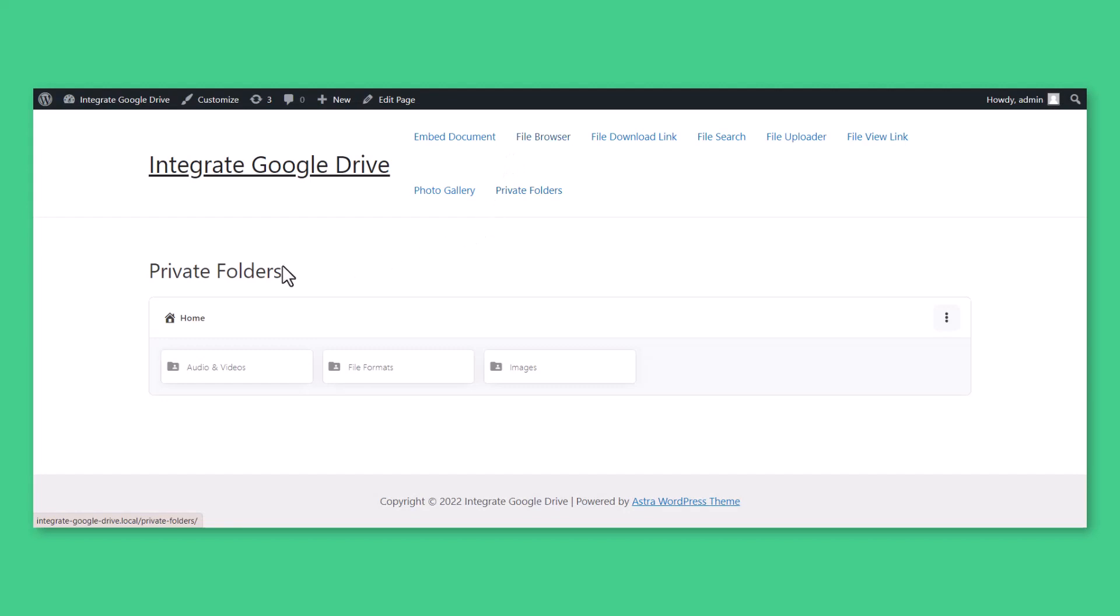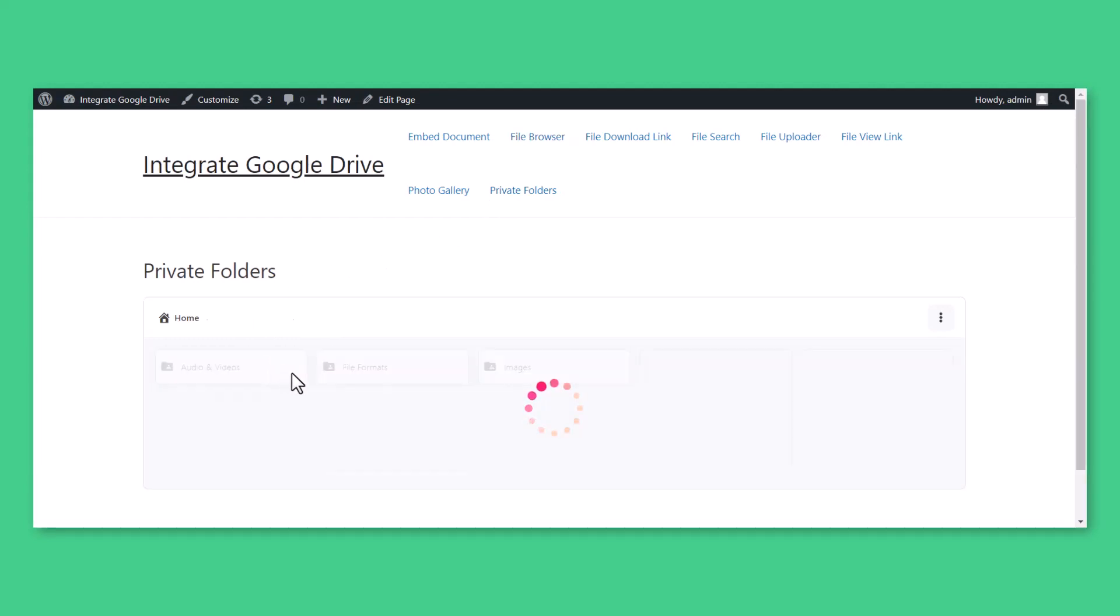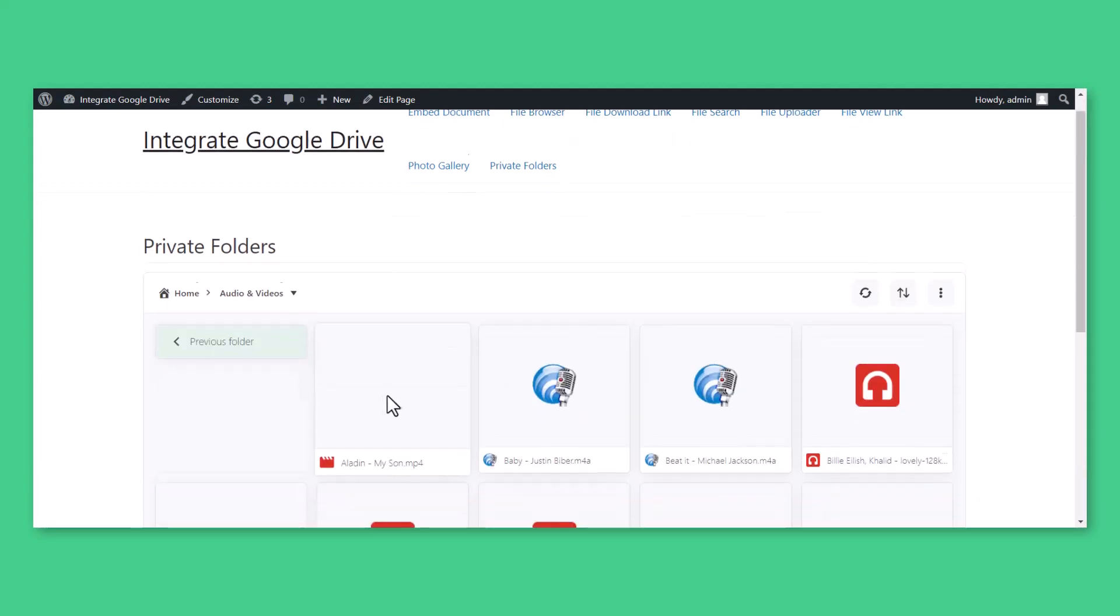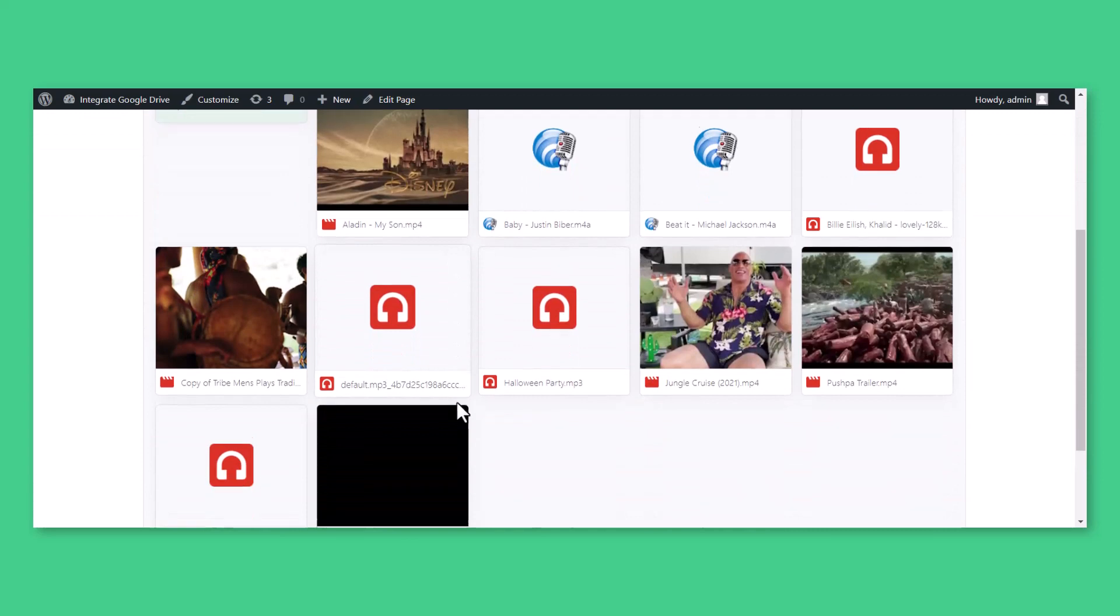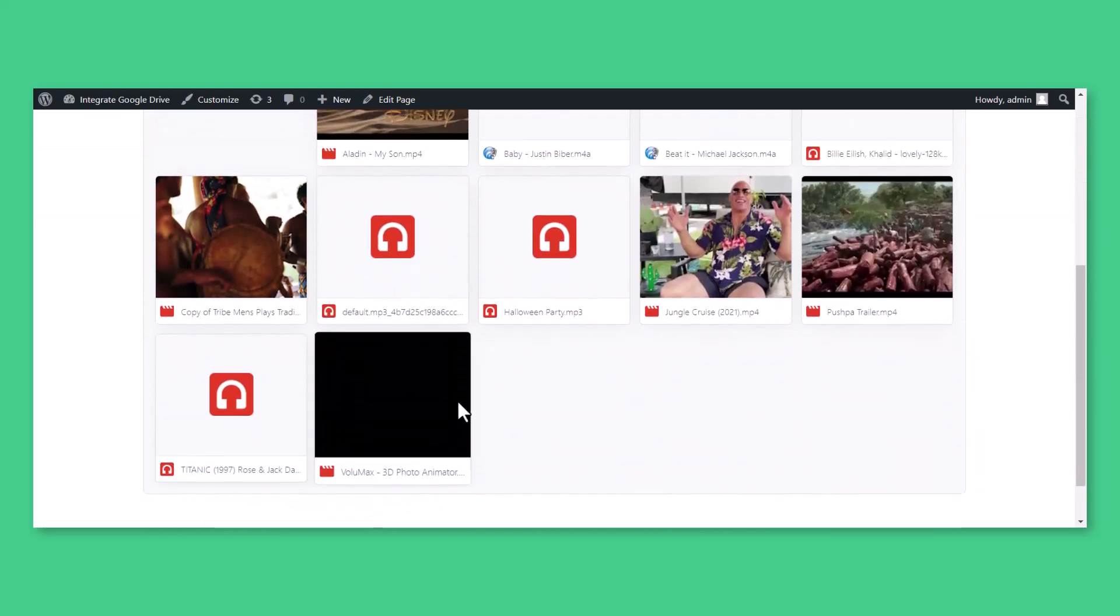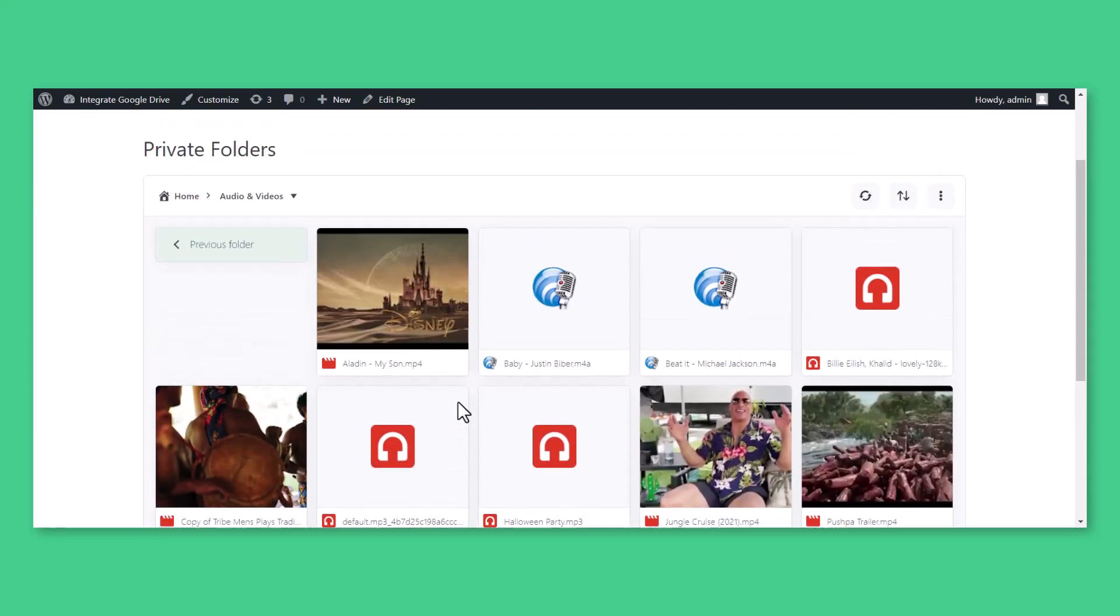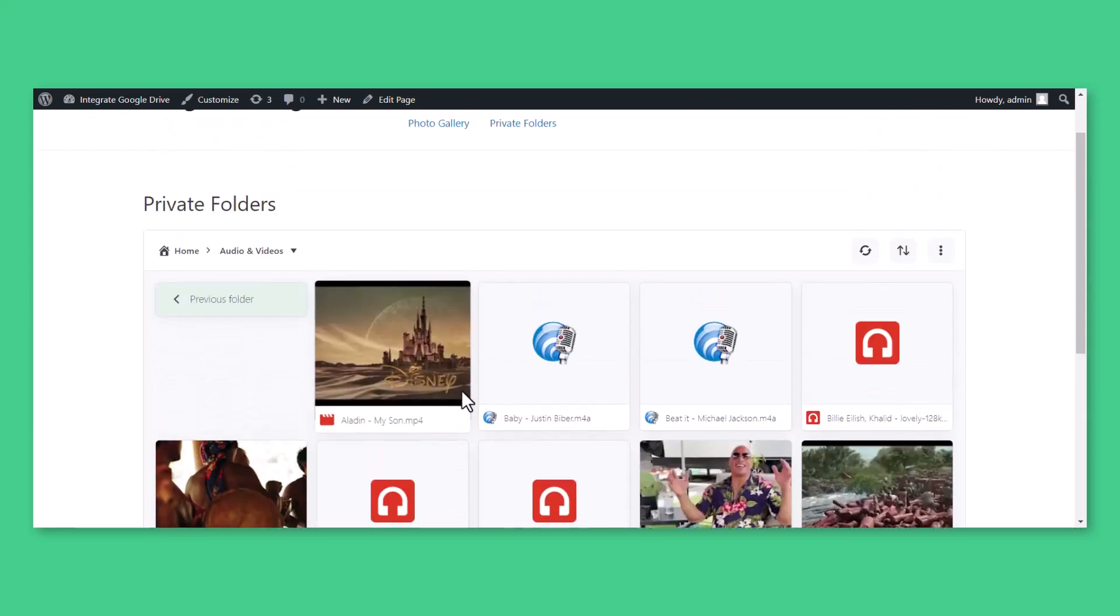On the other hand, logged in users with specific user credentials will access the files and folders which they are allocated to access.